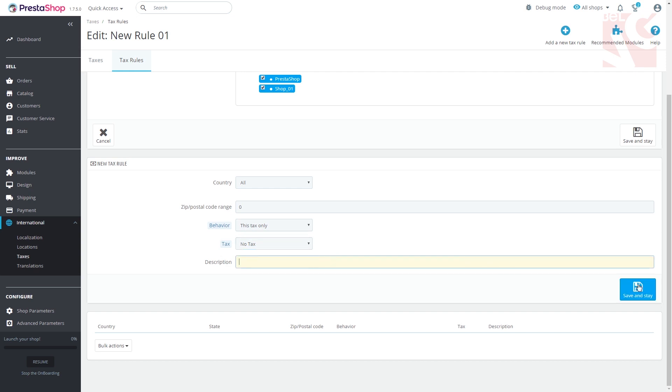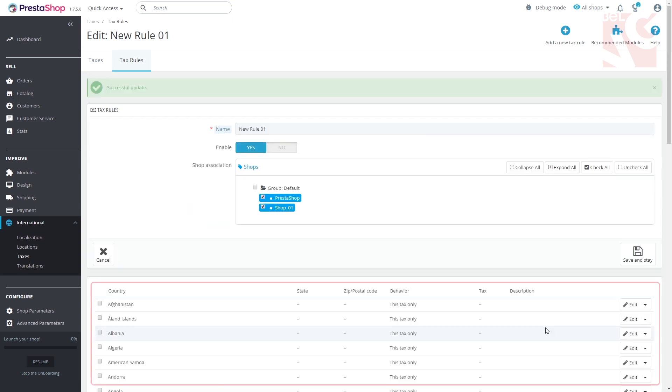As you enter the information required, press save and stay. Your new tax rule will appear in the list below.